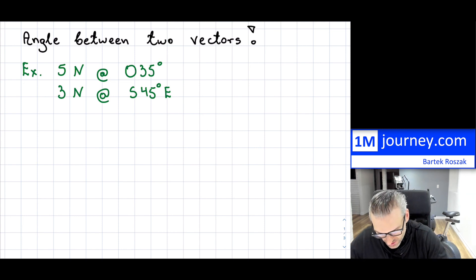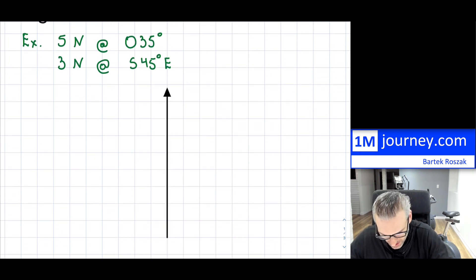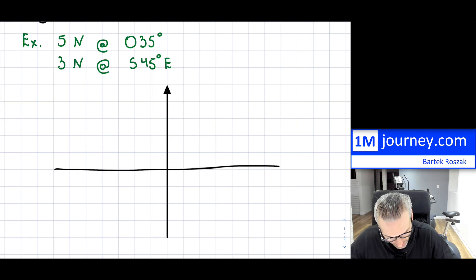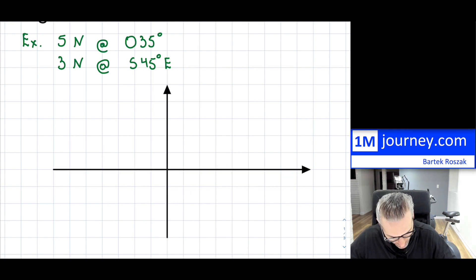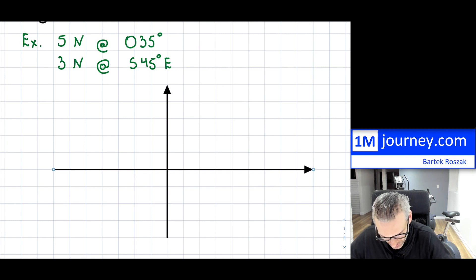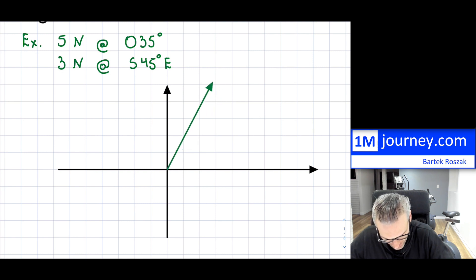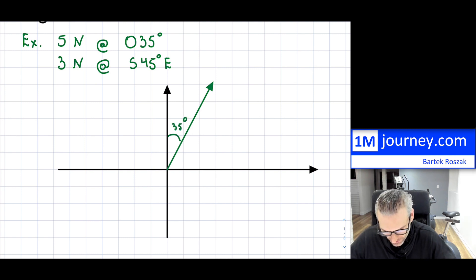If I take these two vectors and just graph them out — or at least sketch them out — so here is my x and y, and I'm going to assume the starting vectors we have: five newtons at 35 degrees. Notice that's true north, so if I graph this out, 35 degrees is the angle right there for the first one, and the magnitude is five newtons.